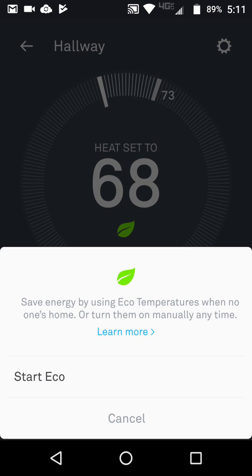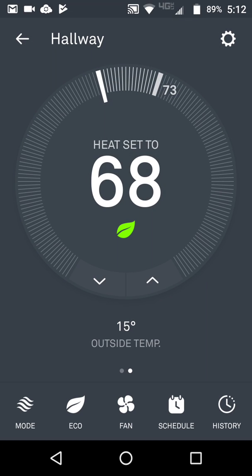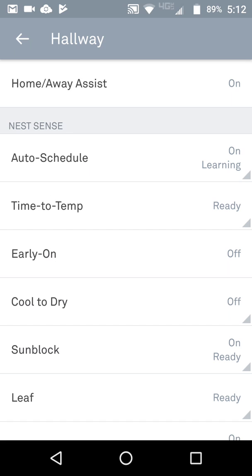You can start eco mode, which will keep the house at basically low energy usage levels. You can see that indicated by the leaf right there under the 68 — that's letting you know it's an eco-friendly temperature setting.